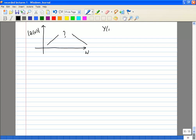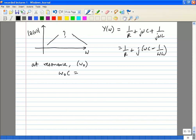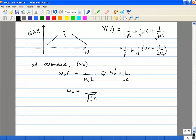If we calculate the admittance Y of omega, it is 1/R plus j·omega·C plus 1/(j·omega·L), which equals 1/R plus j times (omega·C minus 1/(omega·L)). At resonance, the impedance is completely real. At some frequency omega-naught, we find that omega-naught·C equals 1/(omega-naught·L), and this frequency is the resonant frequency. From this we can derive the well-known expression for the resonant frequency of a parallel LC network: omega-naught equals 1 over root(LC).